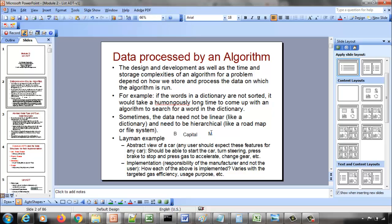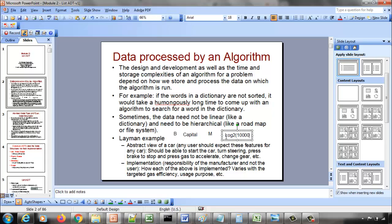Even though the dictionary may have one million pages, you can find the word 'capital' very quickly. If the dictionary has N pages, you're going to take log base 2 of N steps to find the word. Log functions grow very slowly, which is why you're able to search very quickly in any large dictionary.